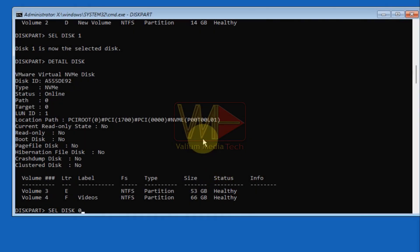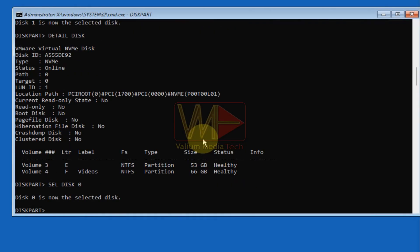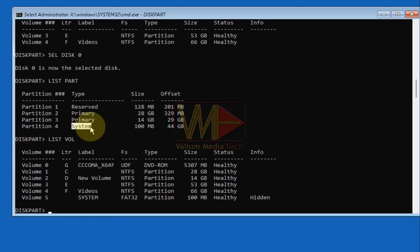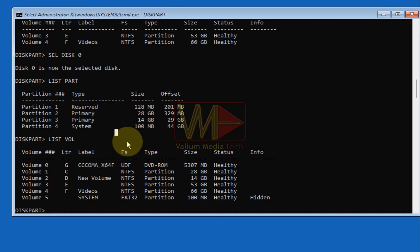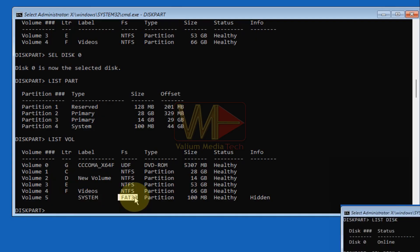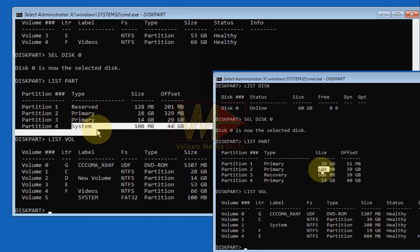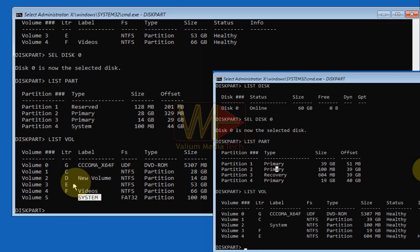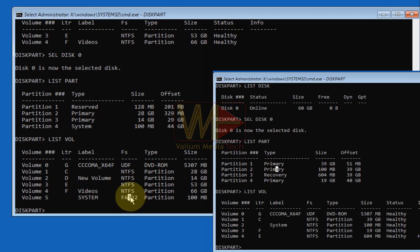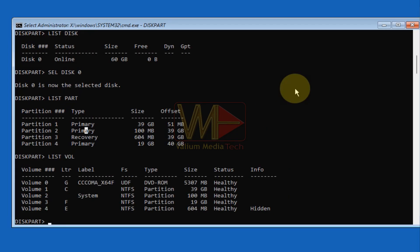For Part 2 — identifying the system or EFI partition — type 'sel disk 0' to select the disk that contains your Windows partition, replacing 0 with your disk number. Then type 'list part' and 'list vol.' Check if there is a partition or volume with a 'System' label. If there is no system-labeled partition, identify the system partition by its properties: it usually has FAT32 format in GPT systems and NTFS format in MBR systems. The default size is 100 MB in both systems, but it may be 260–500 MB or more in GPT systems.